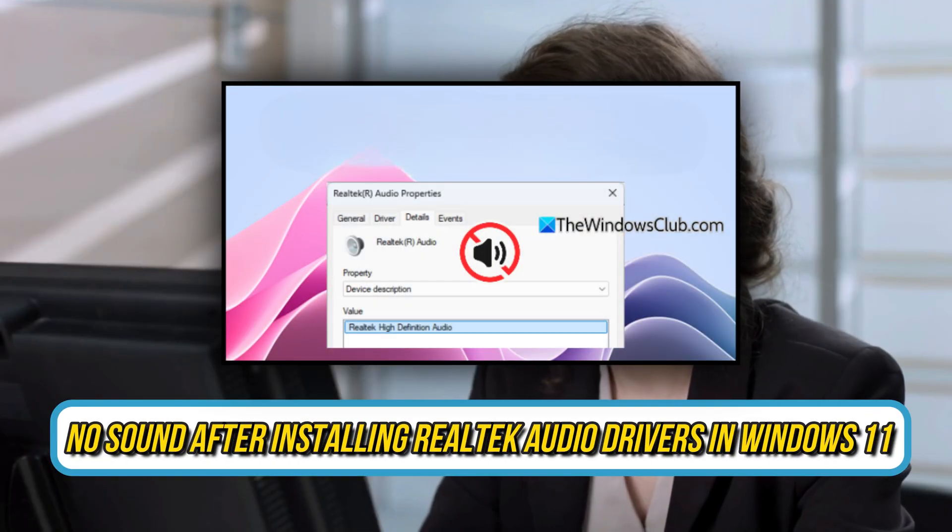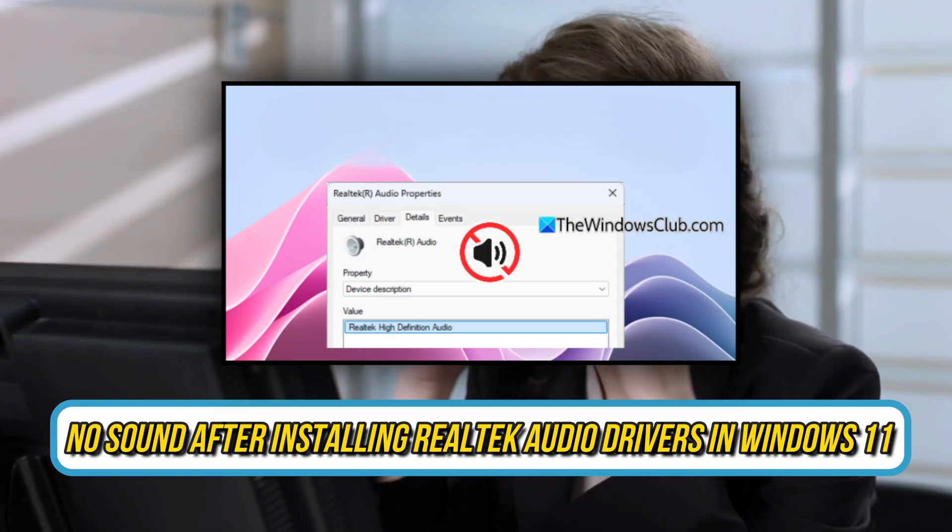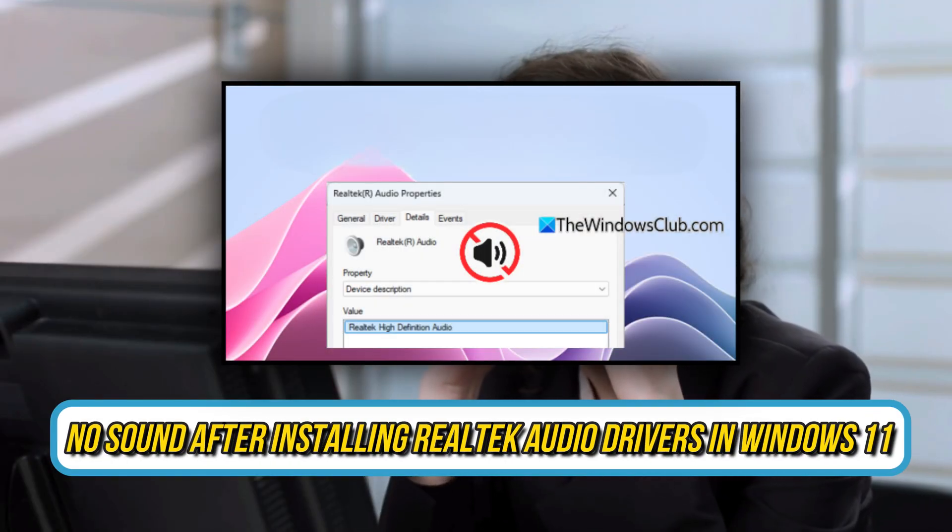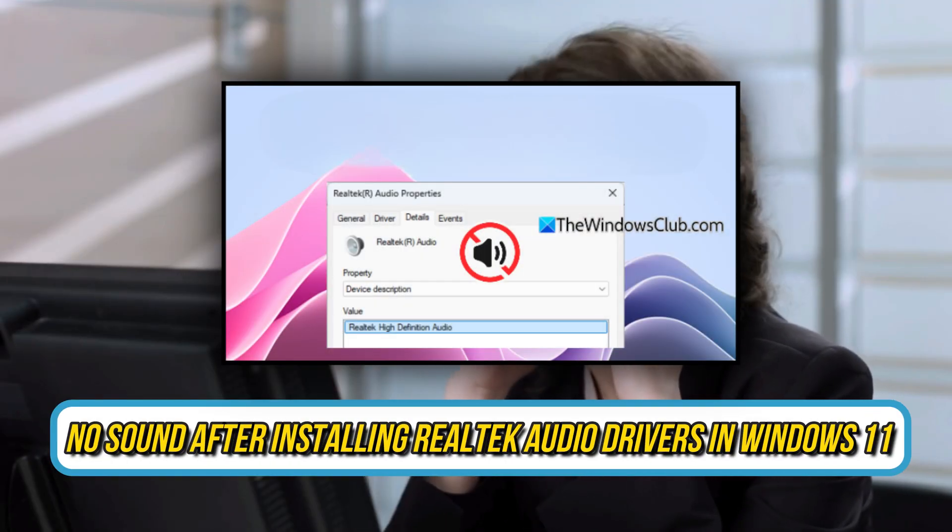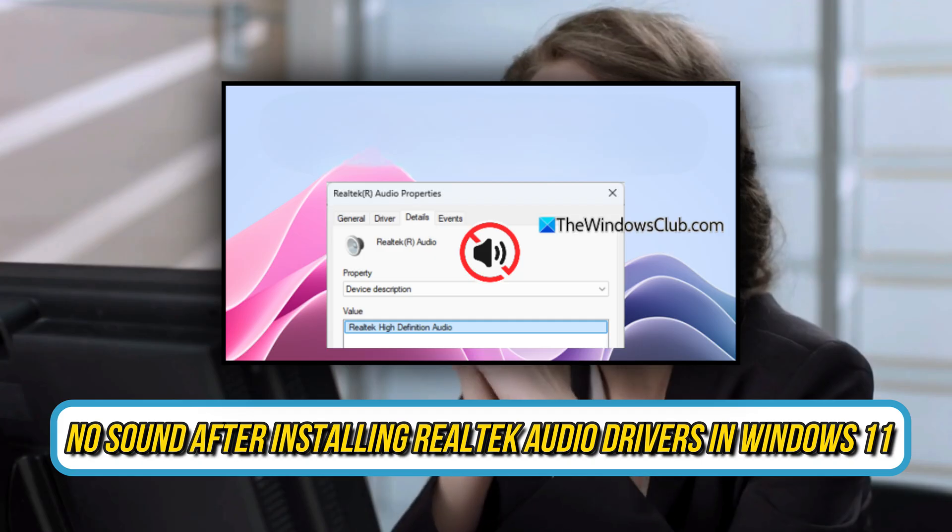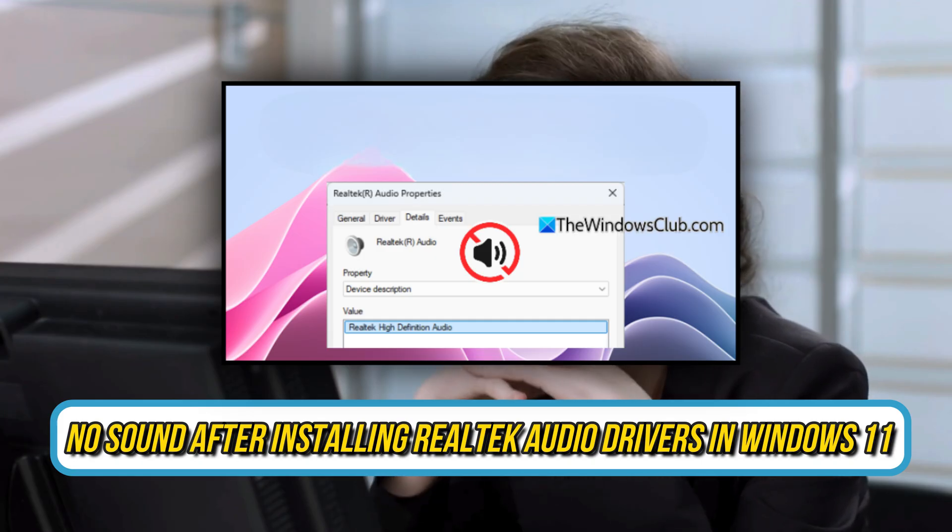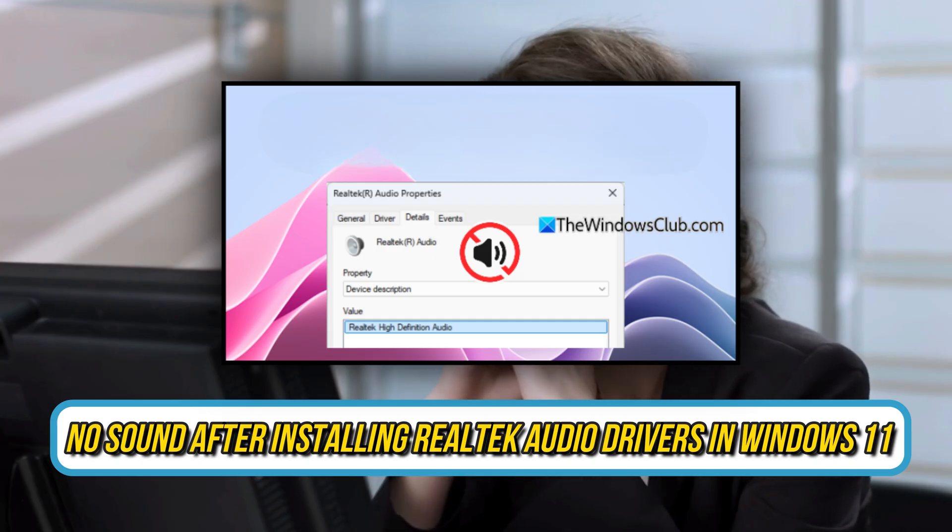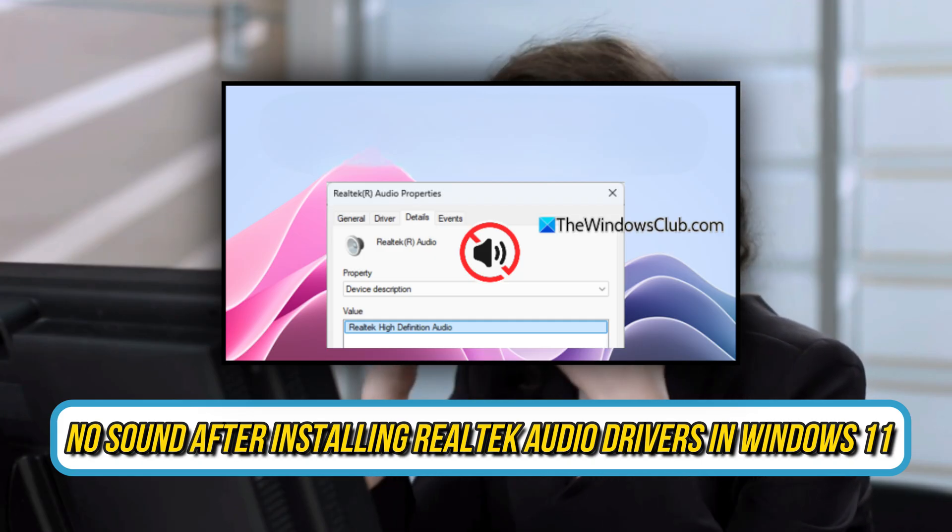Are you experiencing no sound after installing Realtek Audio Drivers in Windows 11? Then you are at the right place as here is how to fix it. Let's get started.